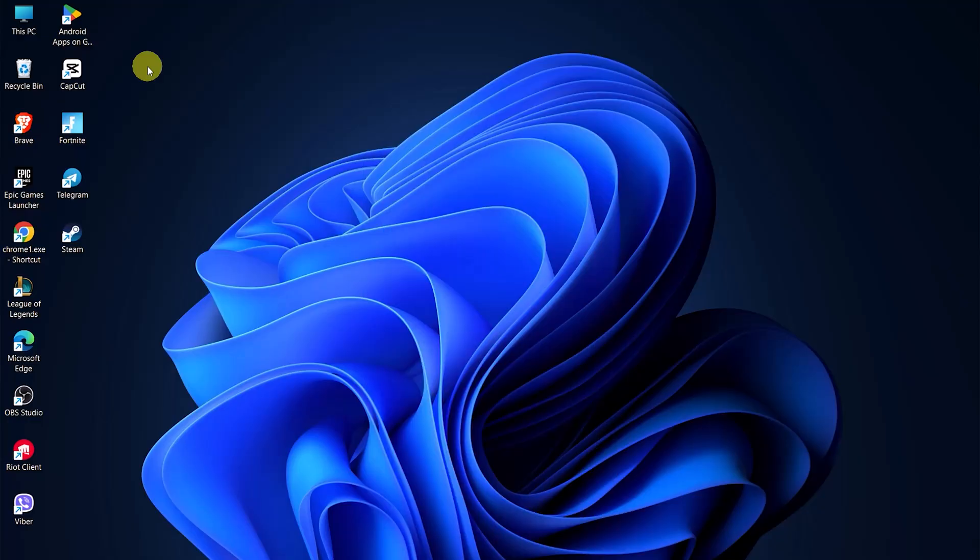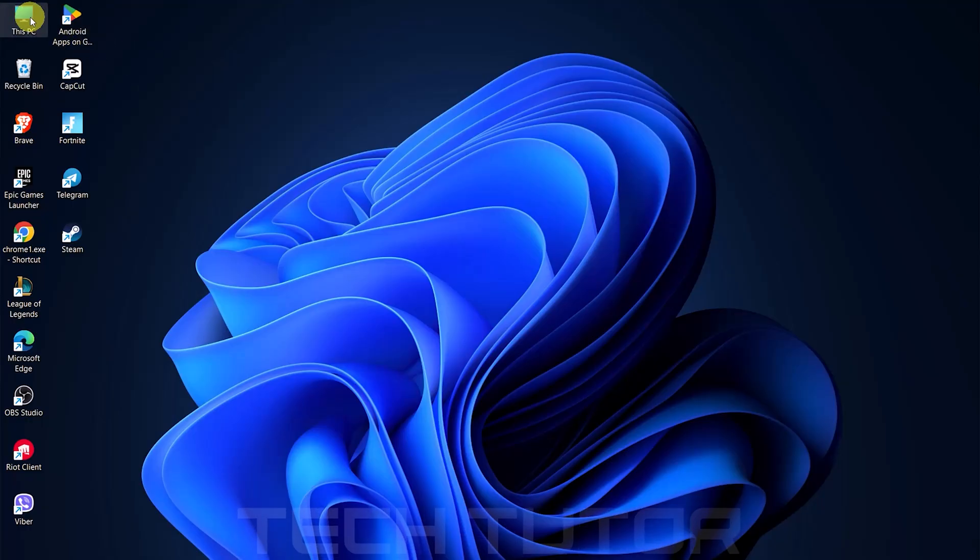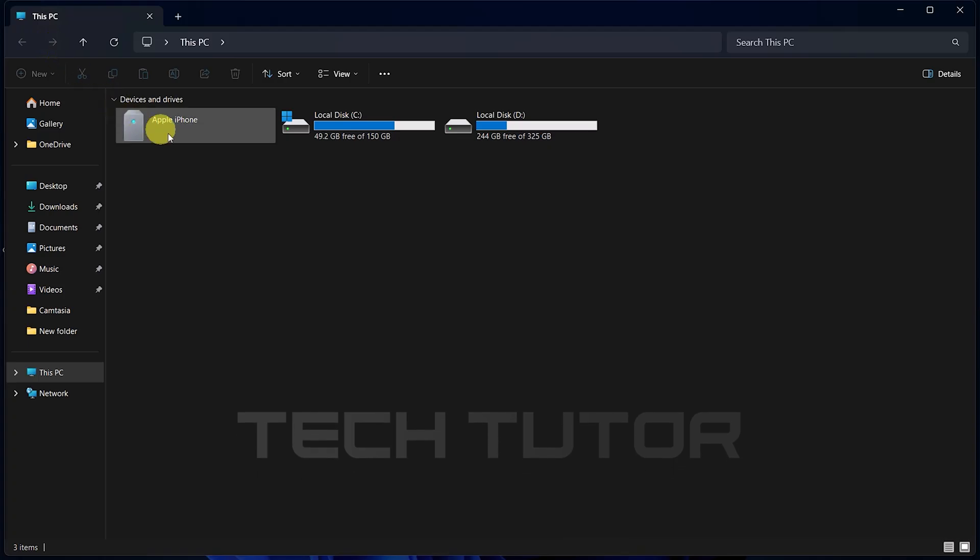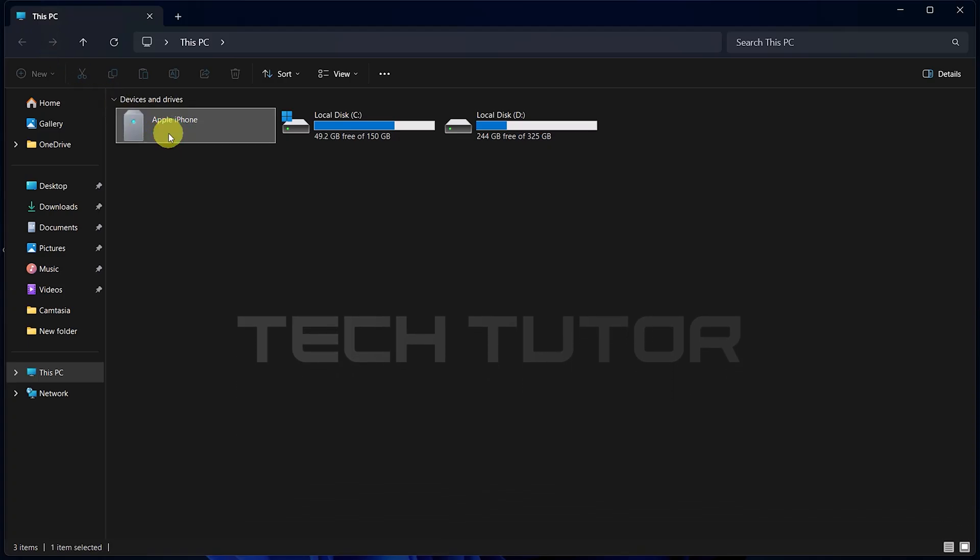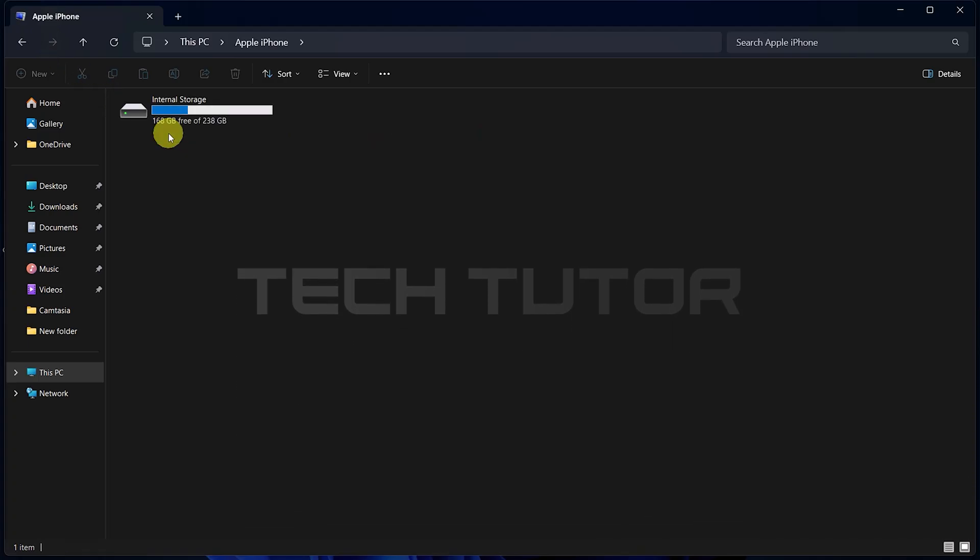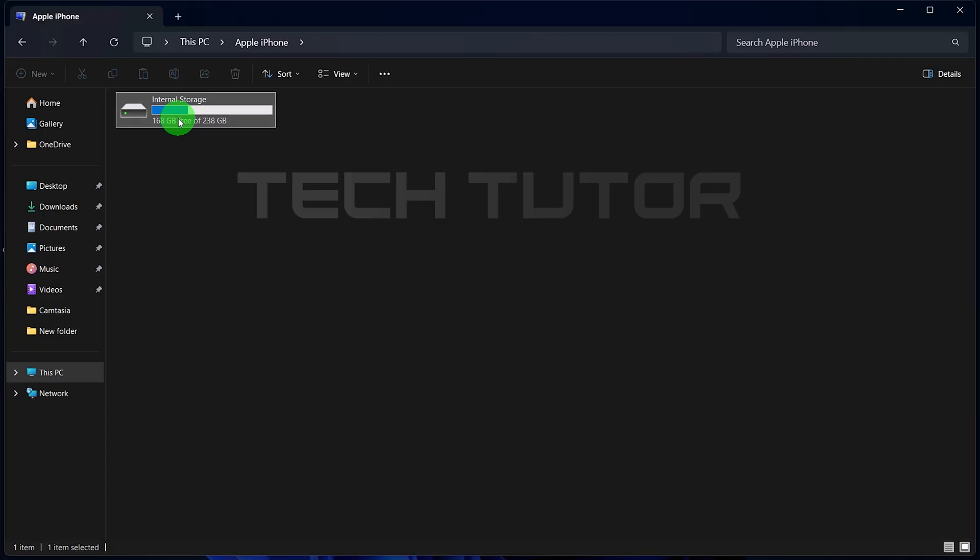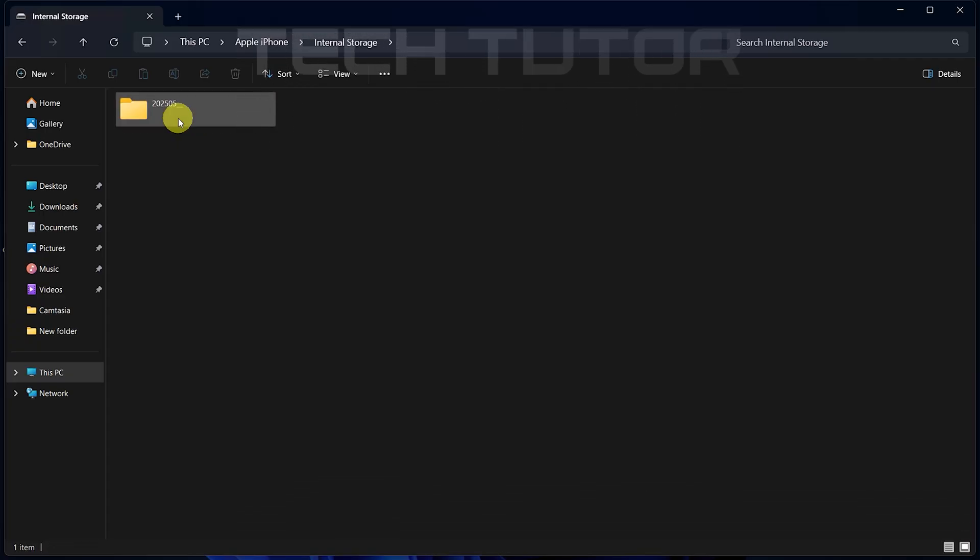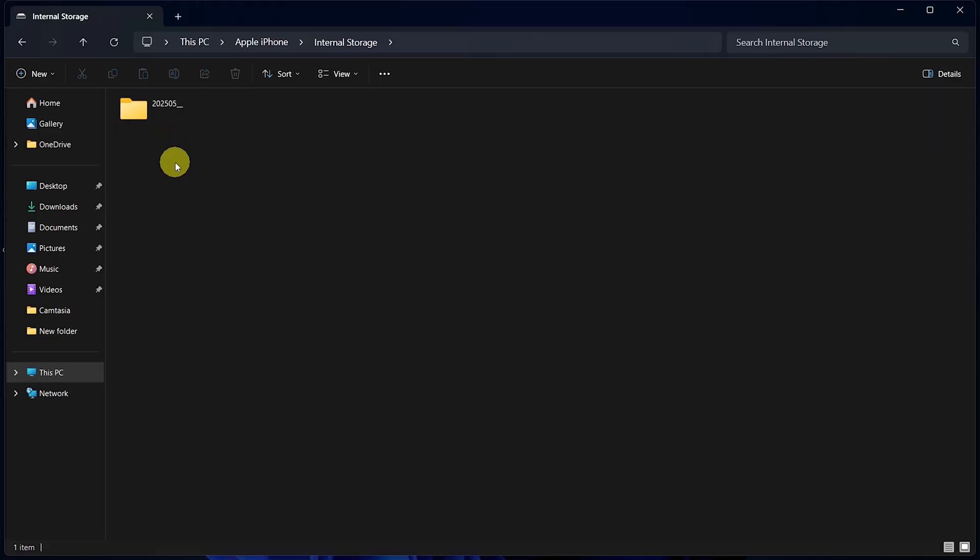Now that the connection is authorized, head over to This PC on your Windows laptop. Double-click on it. In the Devices and Drive section, locate and double-click on Apple iPhone. Next, double-click on Internal Storage. Here you'll find several folders labeled with numbers. These contain all your photos and videos.